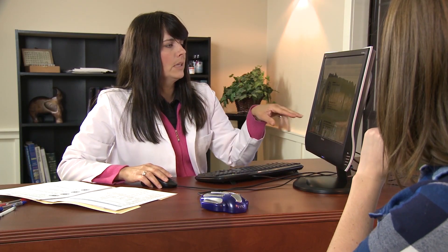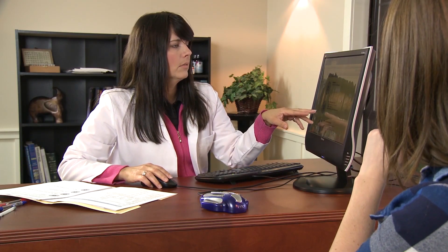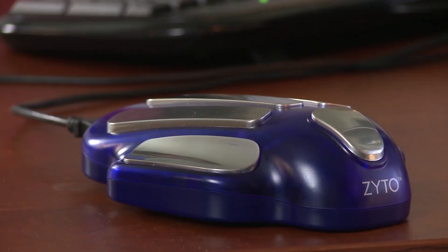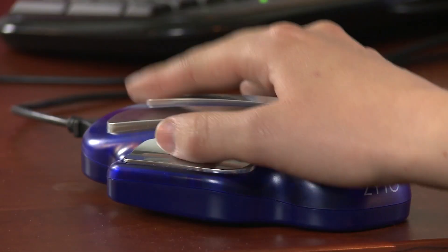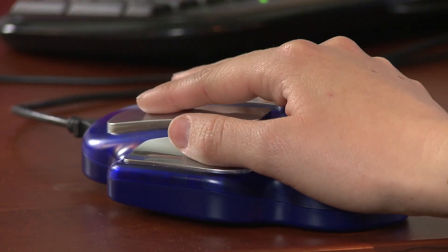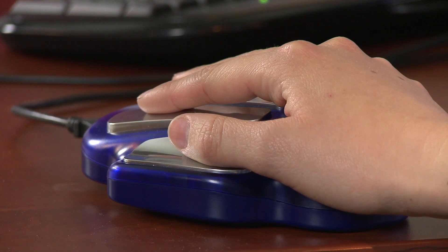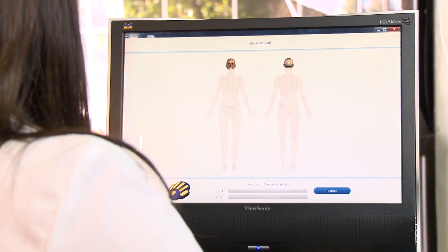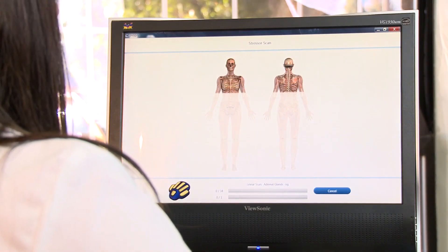In this course we'll teach you the foundations of biocommunication, the background, the history, and the philosophy that's gone into the biosurvey that comes with the ZYTO Balance.